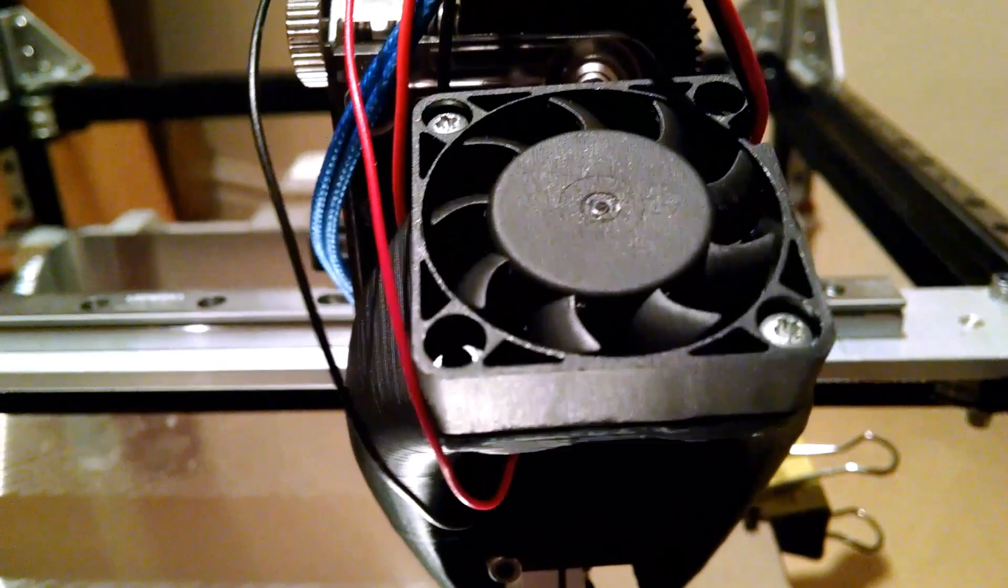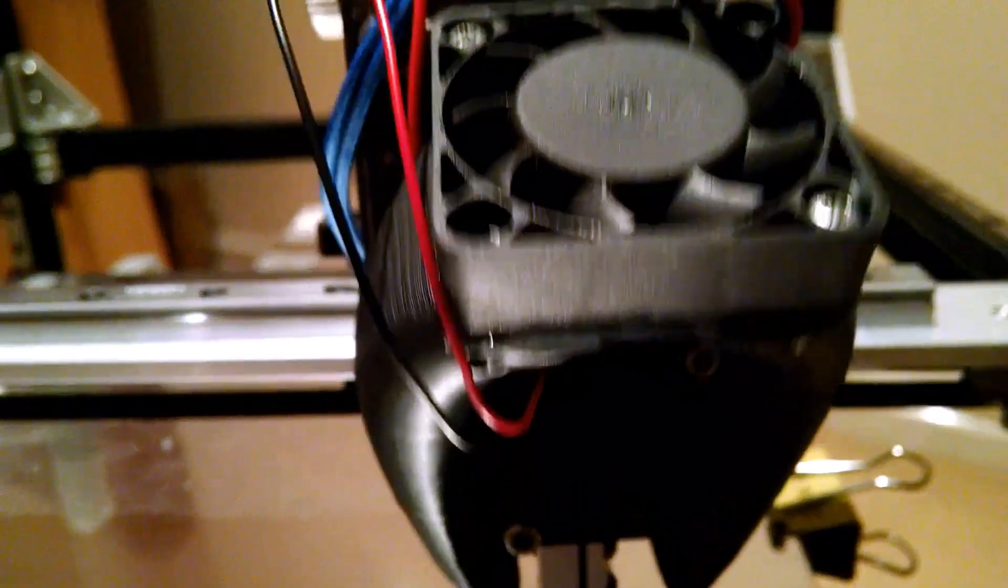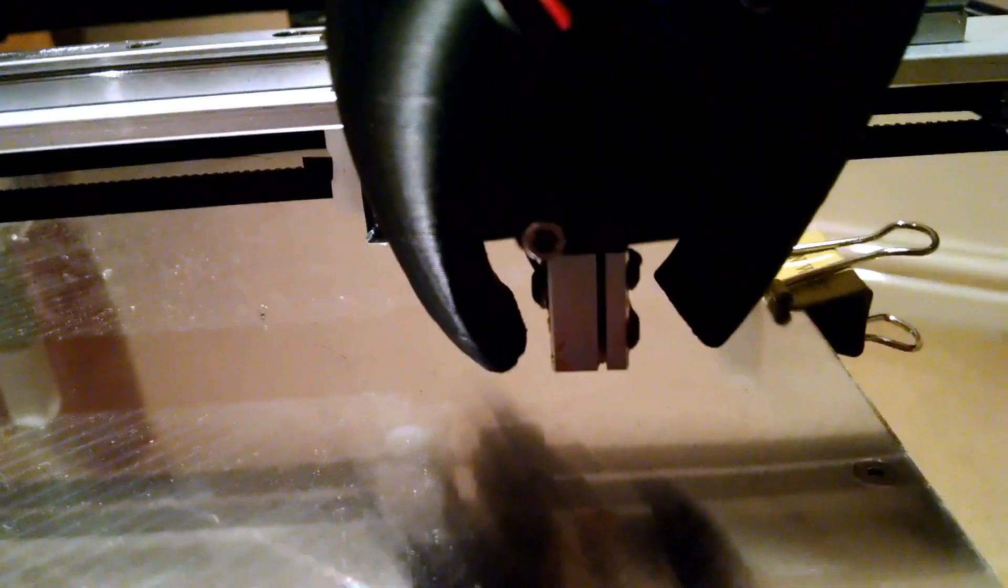It's a bifurcated 40mm cooling fan which goes on and cools the parts from both sides. That's pretty good.